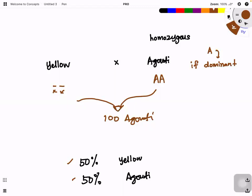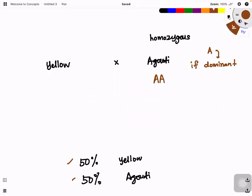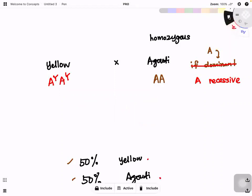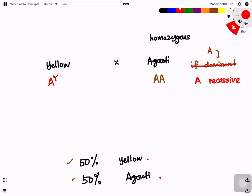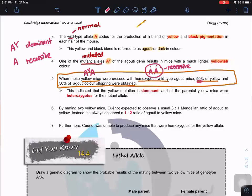Since A is recessive, yellow must have one A^Y allele. It cannot be A^Y A^Y, because then I wouldn't get a 50:50 ratio. In order to get 50:50, I must have A^Y A. So the yellow mice are heterozygous. This is very important when you do genetic crosses — always read the question carefully to figure out the genotypes.